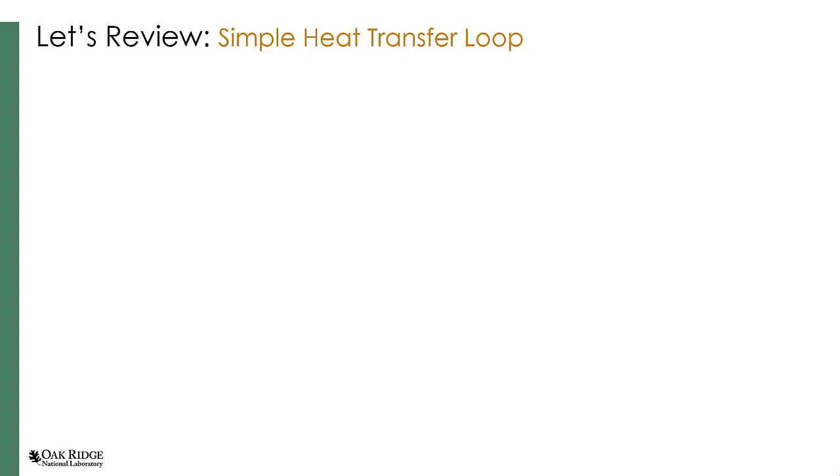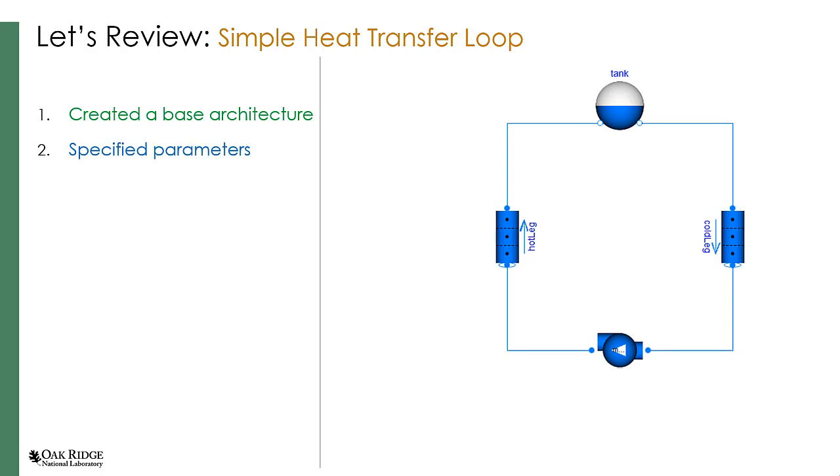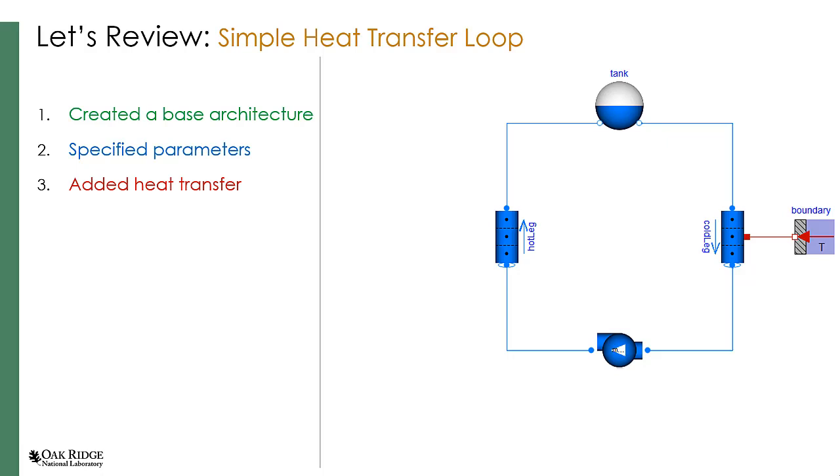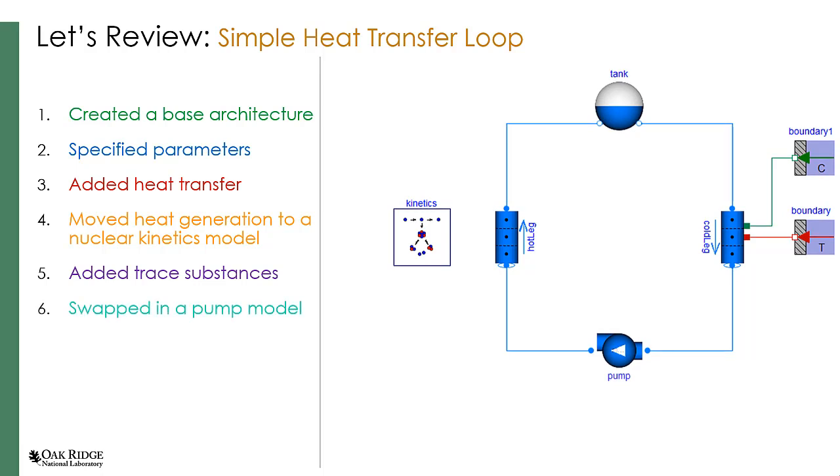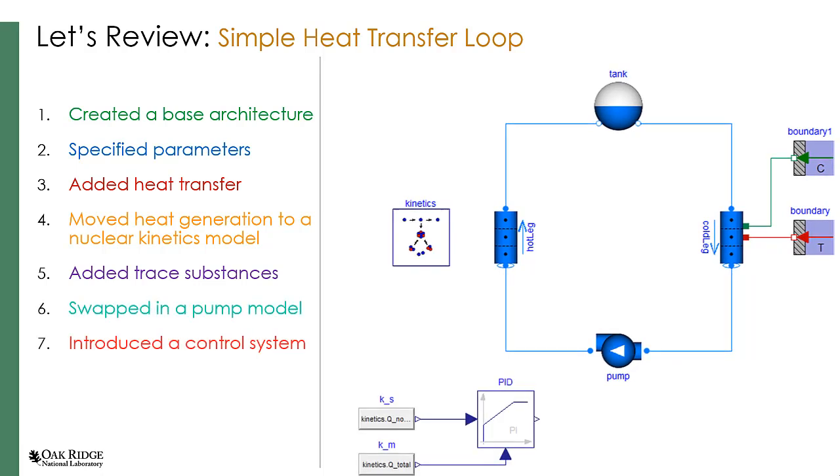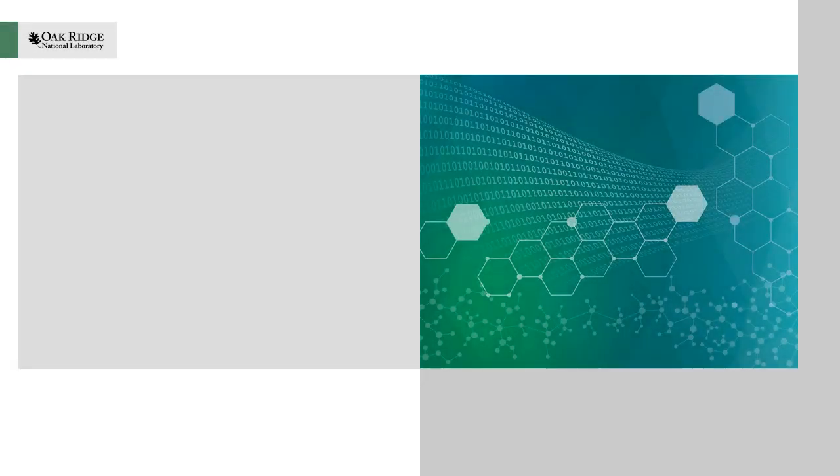Let's review what we've done in today's lecture. We have modeled a simple heat transfer loop. We first created a base architecture. From there, we specified parameters and checked our model to ensure it simulated correctly. Next, we added heat transfer, including heat generation in the hot leg. We then moved that heat generation in the hot leg into a nuclear kinetic model. Our next step was to add trace substances that would flow around the loop. Then swap in a pump model to get more realistic flow dynamics. We then introduced a control system based on the power of the kinetics. And finally, we added 2D heat structures and shifted the heat generation from the hot leg pipe into the conduction model. I highly encourage you to review the lecture, the slides, and to go more in depth into the solutions which have been provided. Thank you for joining me in this lecture. See you next time.